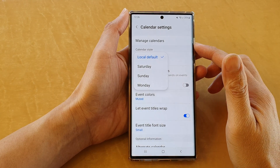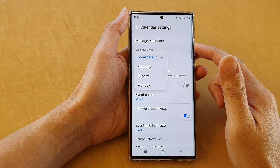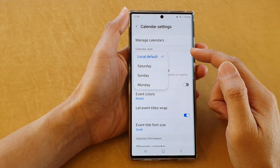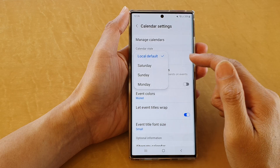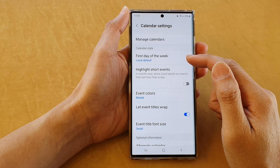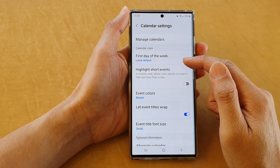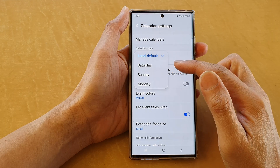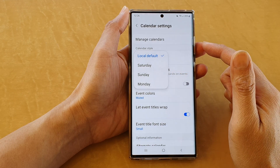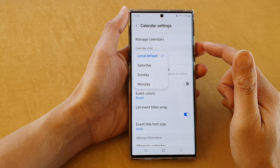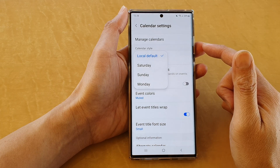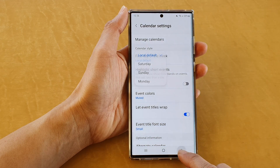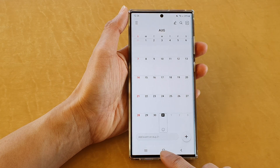Hey guys, in this video we're going to take a look at how you can set the calendar first day of the week to Monday, Sunday, or Saturday on the Samsung Galaxy S22 series.